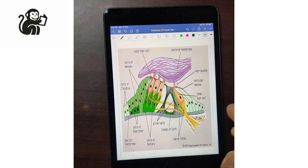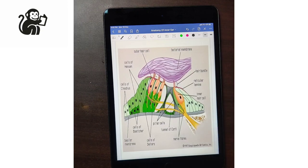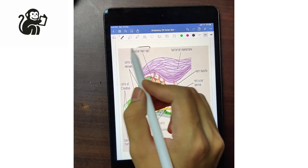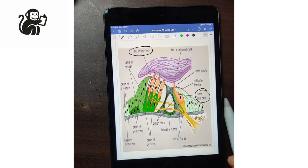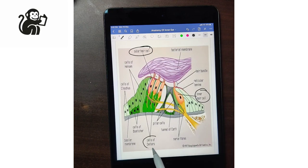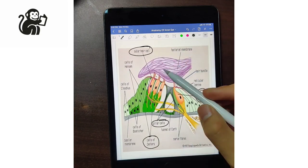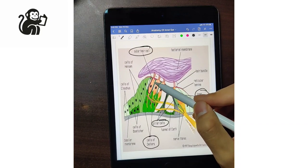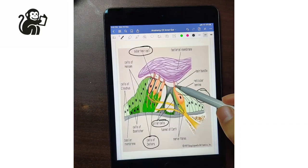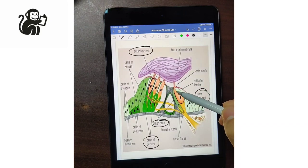Moving on to the structure of the organ of Corti. The organ of Corti has two main hair cells: the outer hair cells and the inner hair cells, and two structurally important supporting cells — the cells of Deiters and pillar cells. The outer hair cell is cylindrical in shape, whereas the inner hair cell is funnel-shaped.